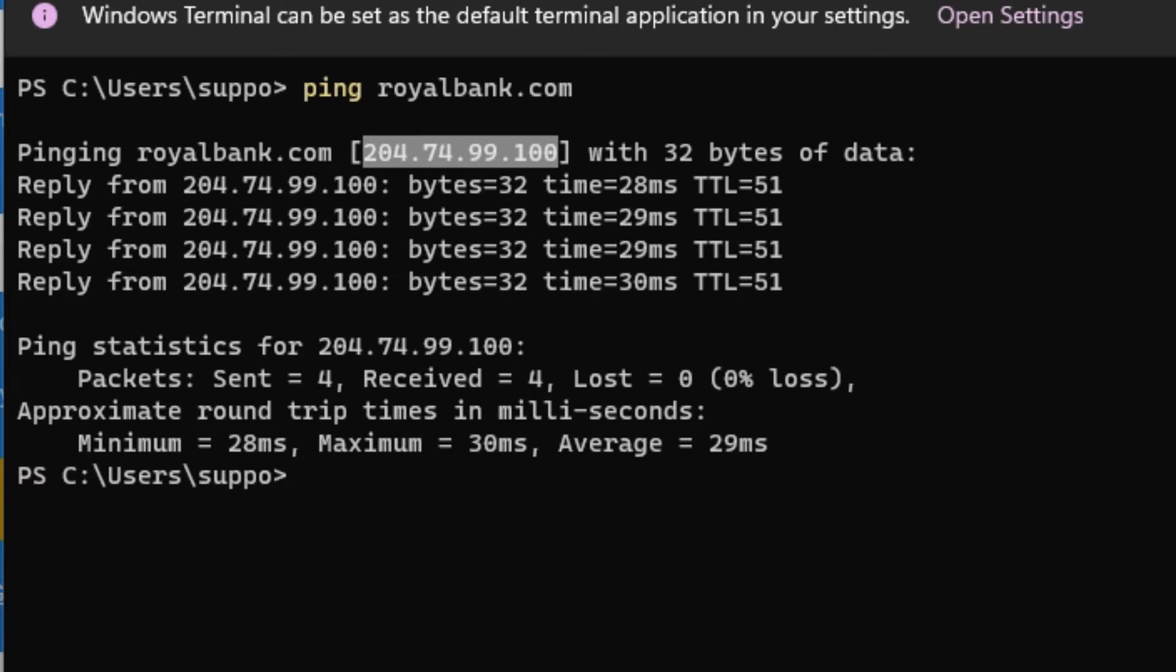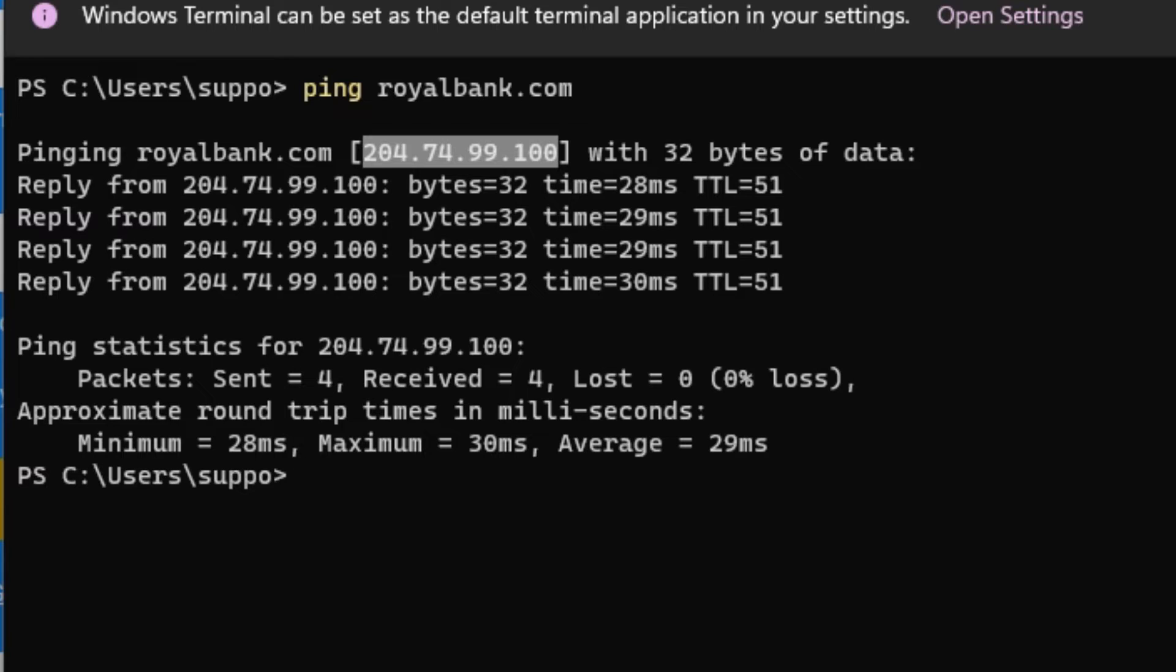But what happens is that's unencrypted information, so it could be intercepted by a hacker and you get redirected to a bad site, and then you're signing into the wrong website.